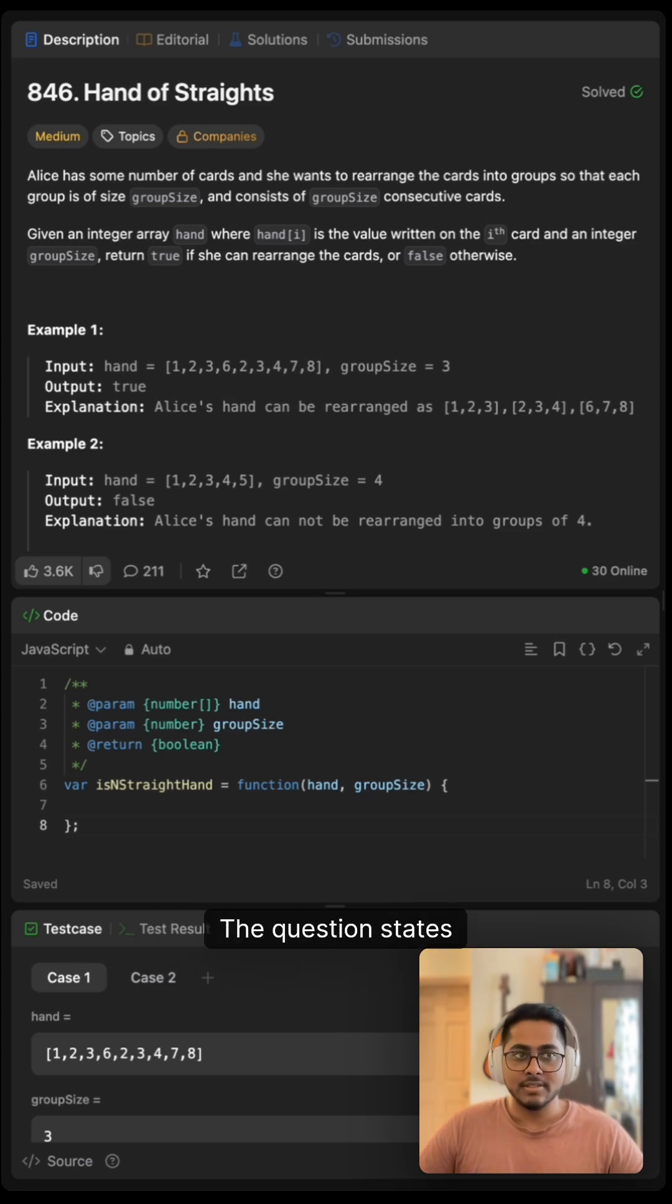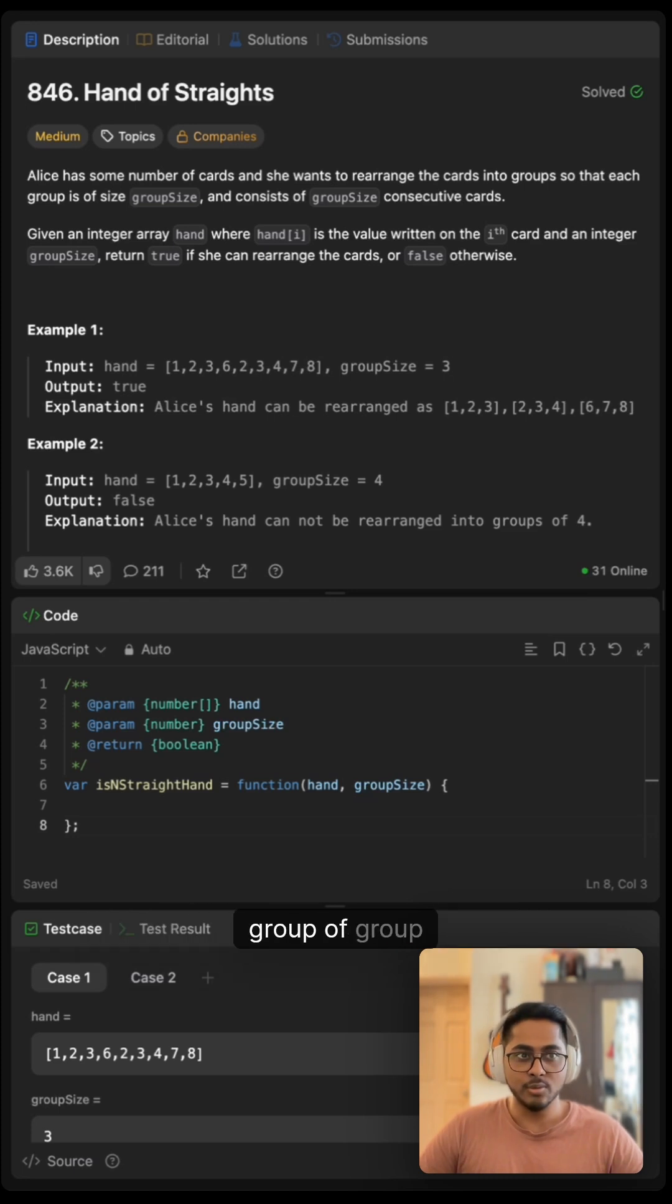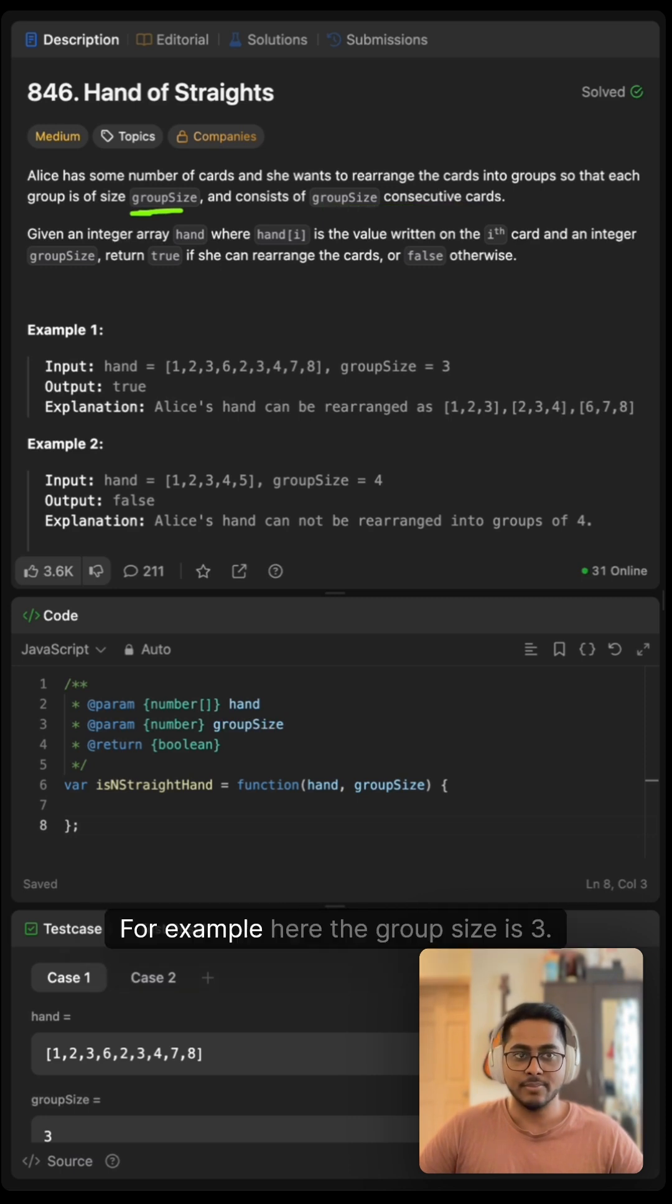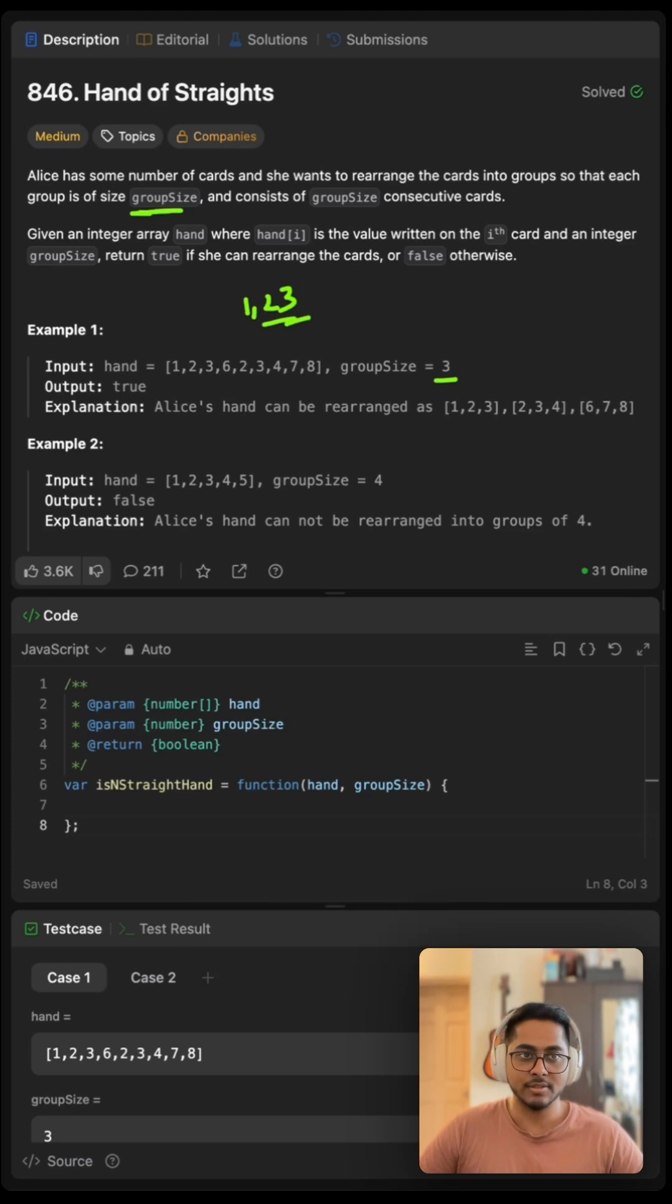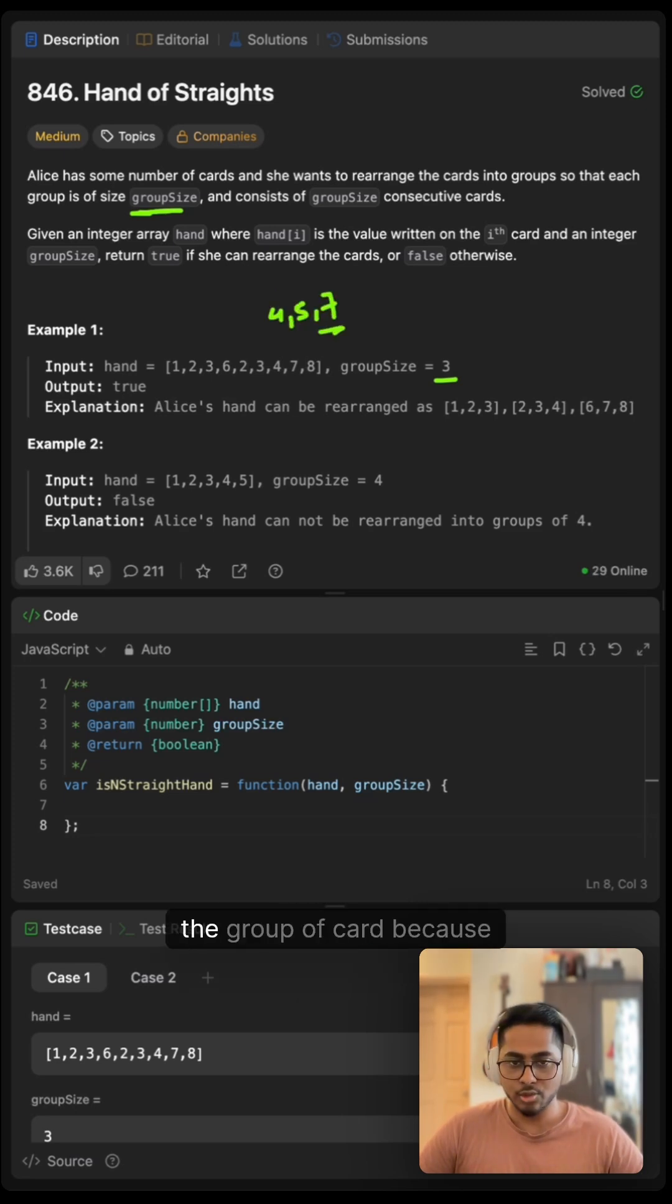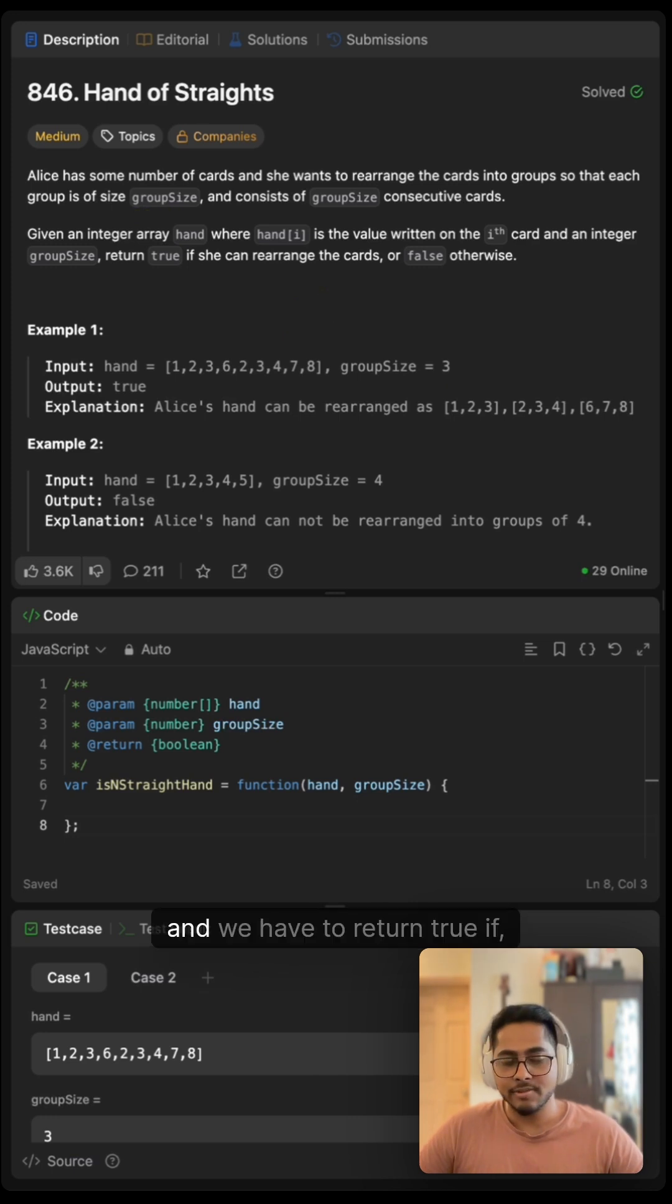The question states Alice has some number of cards and she wants to arrange it into a group of group size, which consists of group size consecutive cards. For example, here the group size is three. So one, two, three is the consecutive elements and something like four, five and seven can't be the group of cards because there is a gap here. We are missing six.